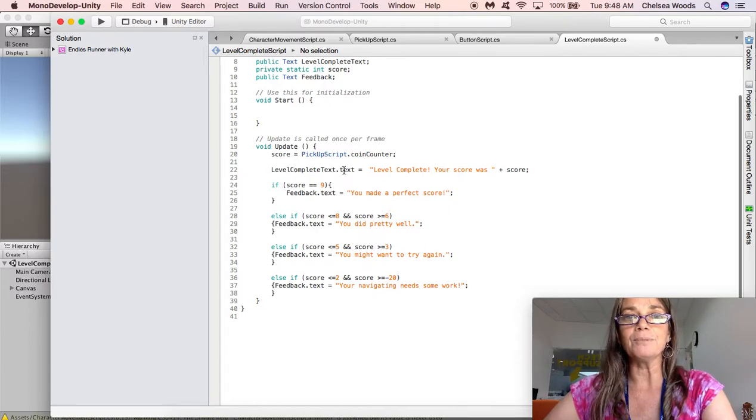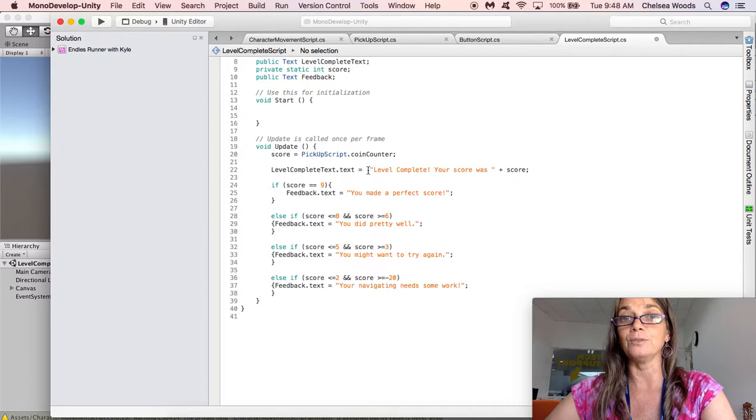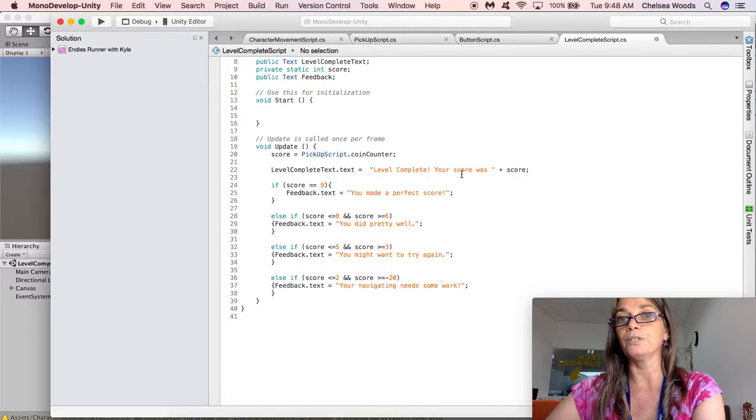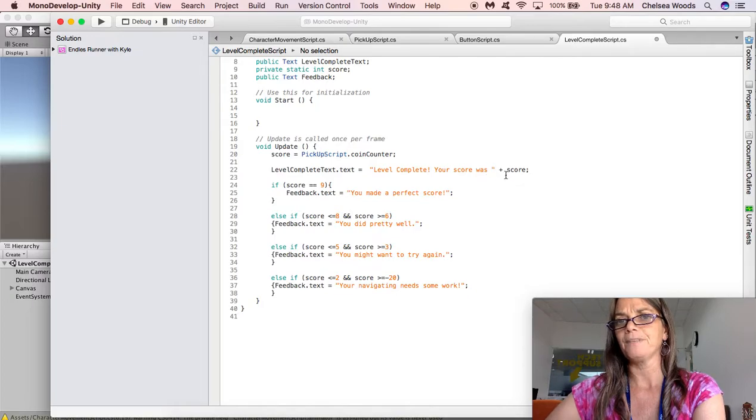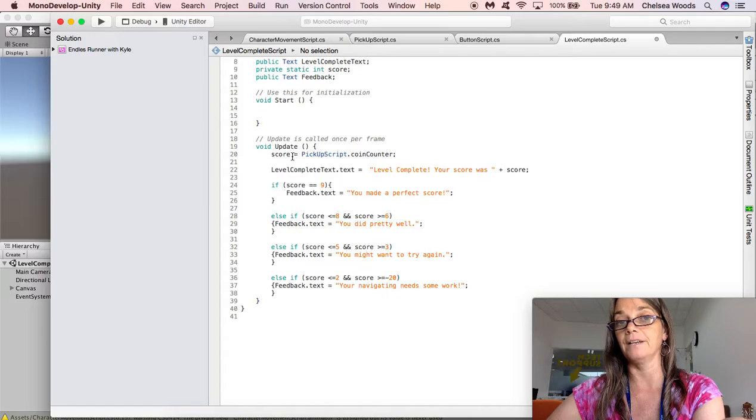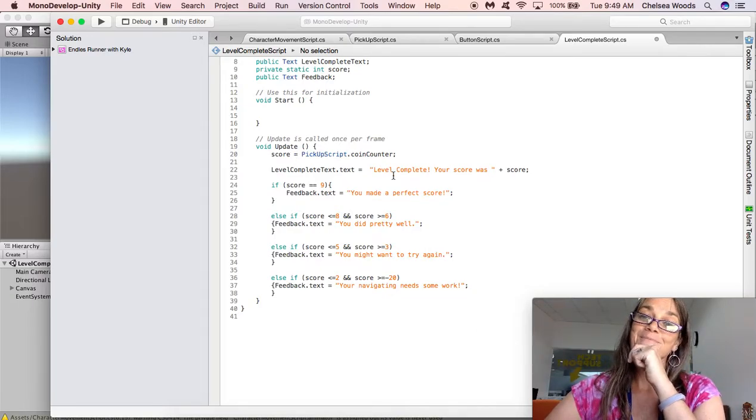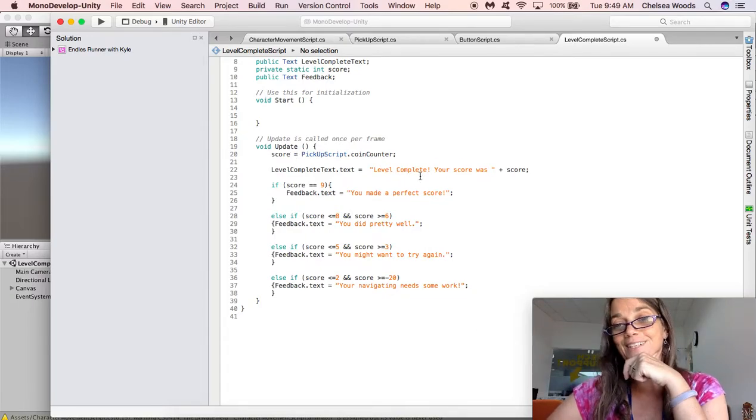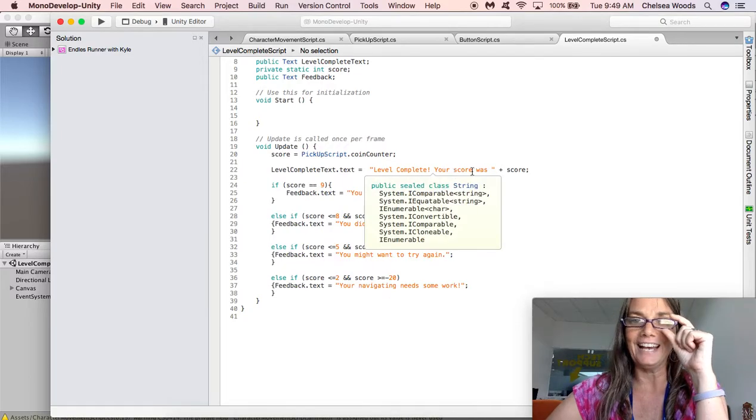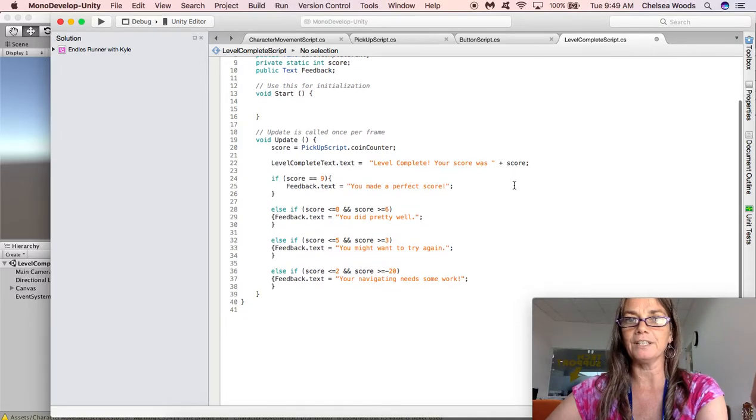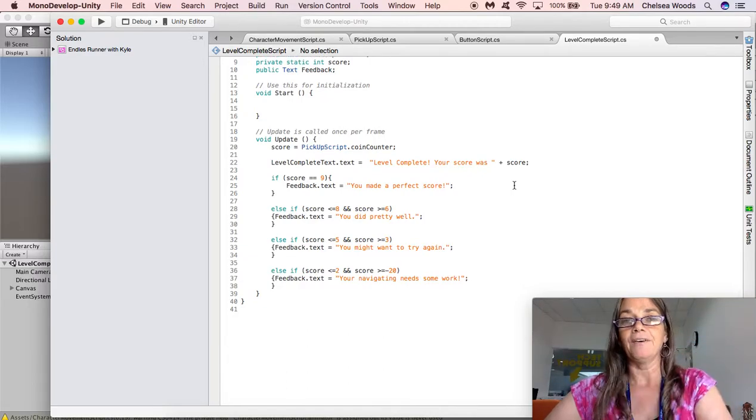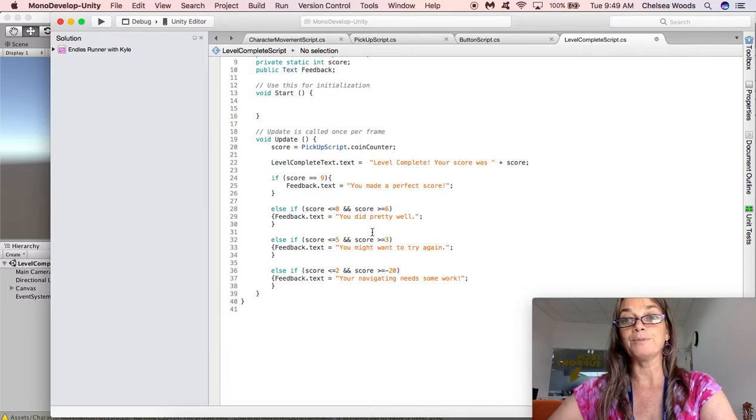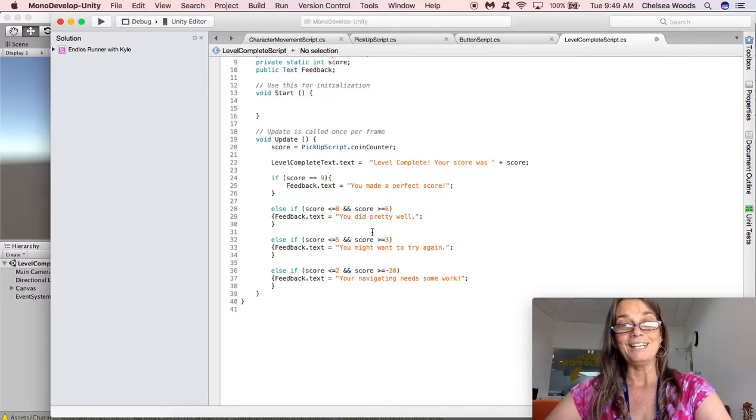Now level complete text dot text we are going to set to level complete your score was, and I've put a space in there, plus score and score is going to be the score from the pickup script coin counter. So you could write whatever you want there and that's going to print so that's what the level complete text is going to be.